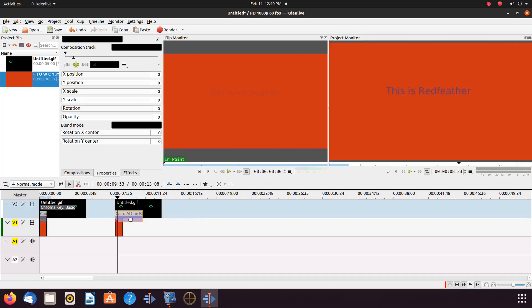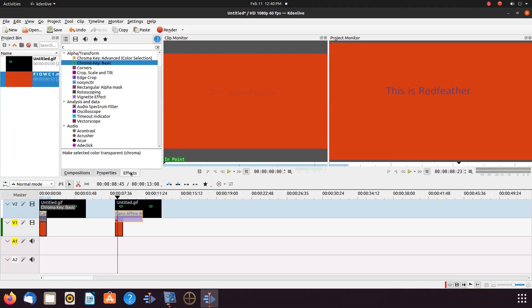Next, we will need a Kdenlive effect called Chroma Key Basic. So go to the effects list, make sure you choose the Chroma Key Basic. Drag it, placing it into the GIF on the timeline.